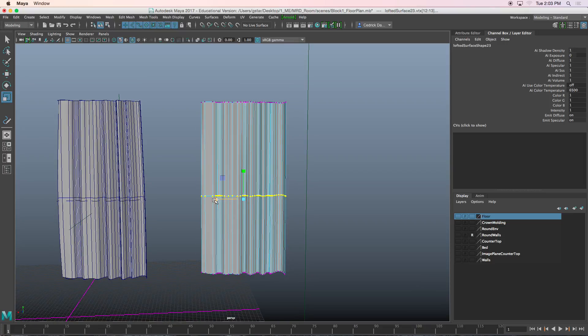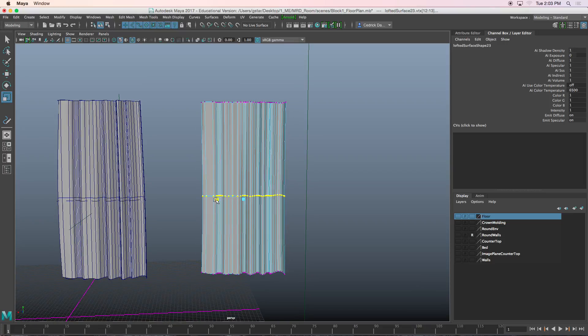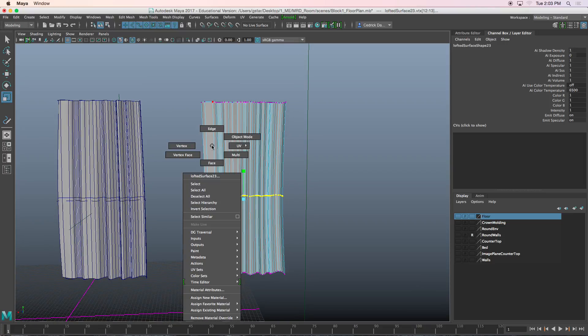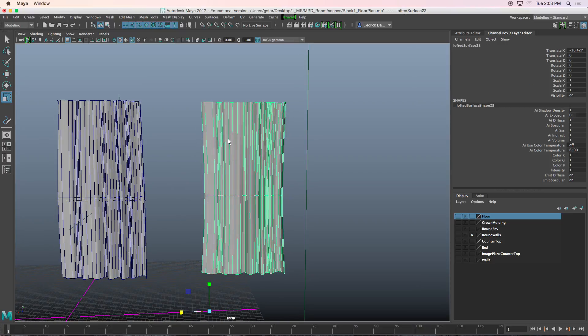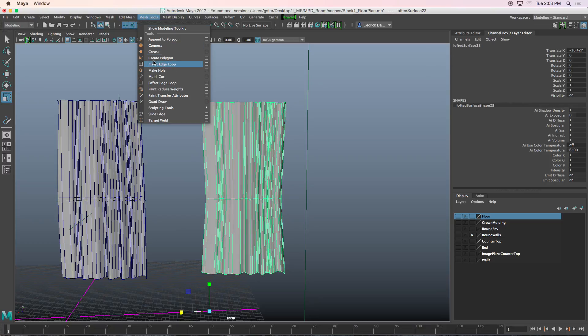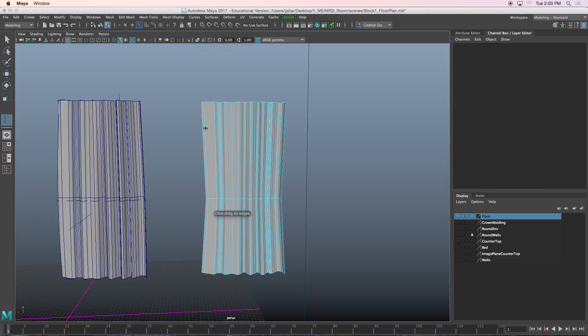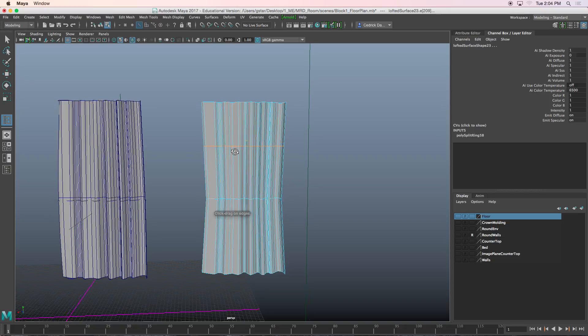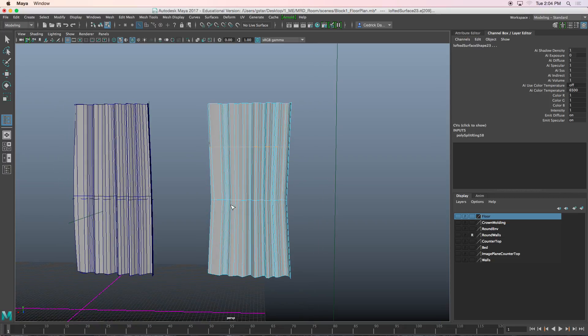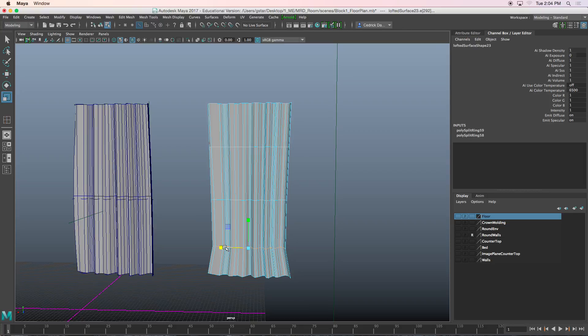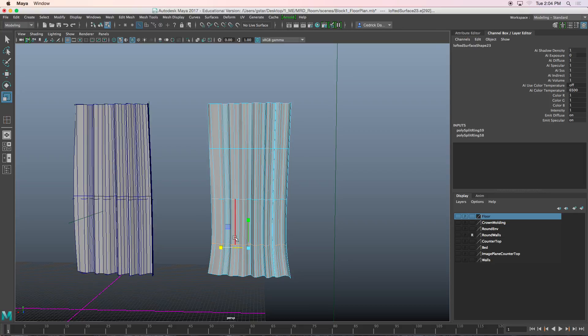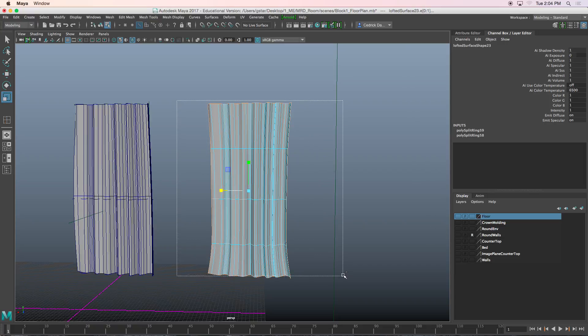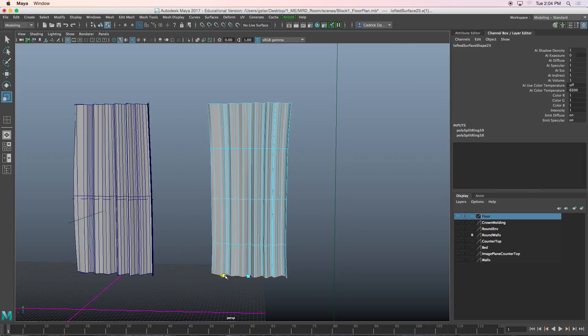If I want to add a little bit more shape to this object, I can go to mesh tools, insert edge loop, add an edge loop at the top of the curve and one right here. Maybe scale this down a little bit more. I'm going to press 3 so that I can see this in soft selection.